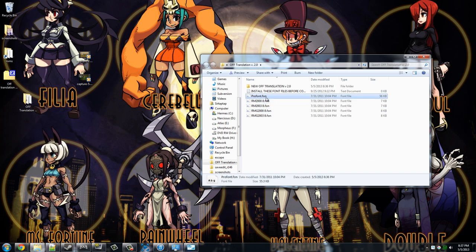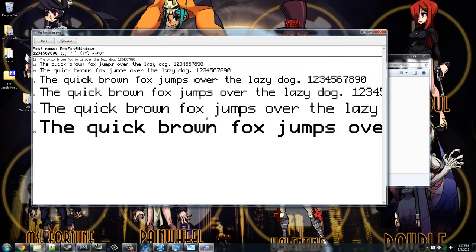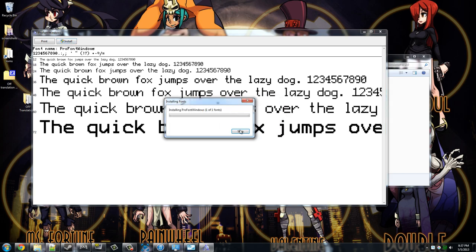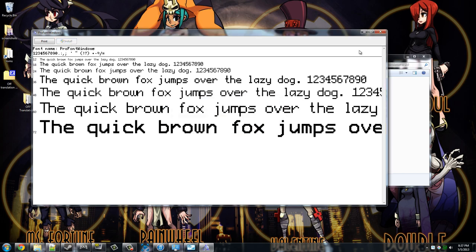You're going to want to run these font files that are required for the game. The game works without them but the fonts are really really really ugly. So you just double click on these, click install. I've already got these installed so I don't need to do that.